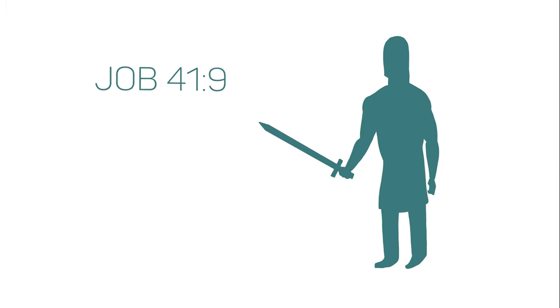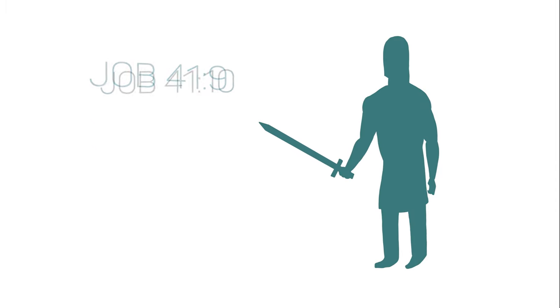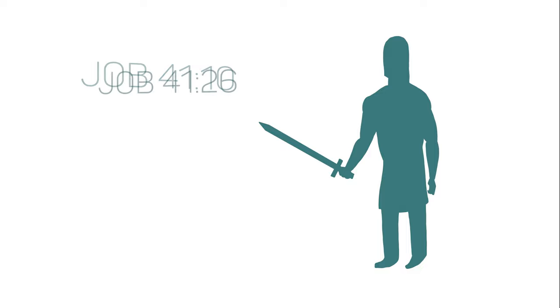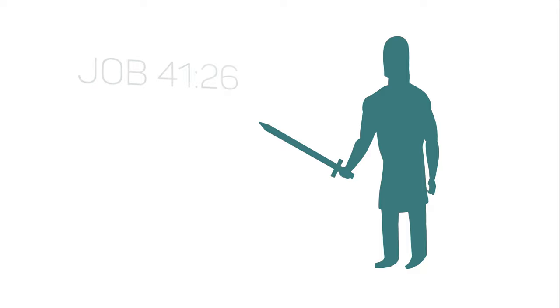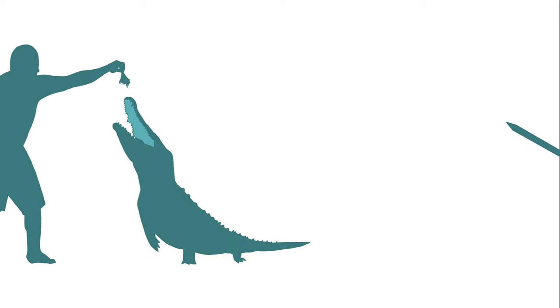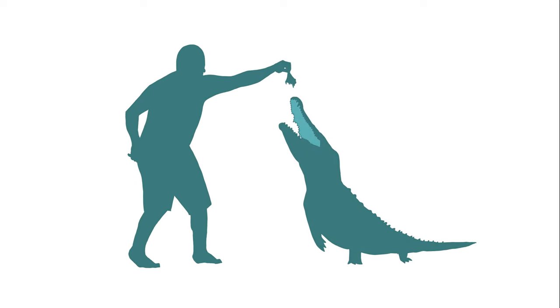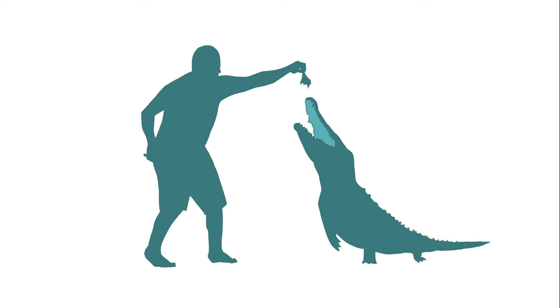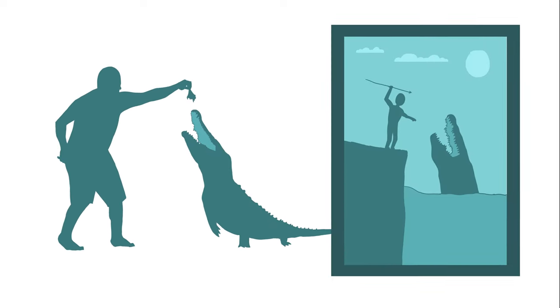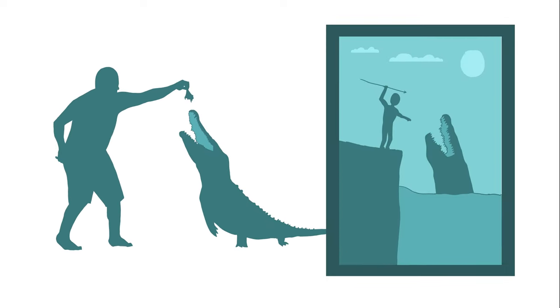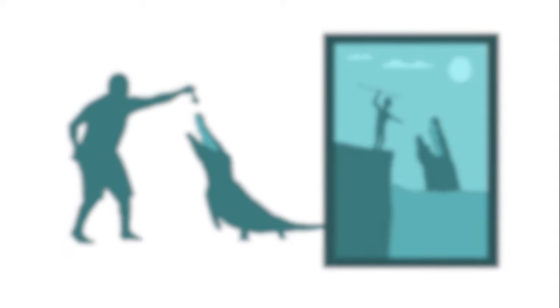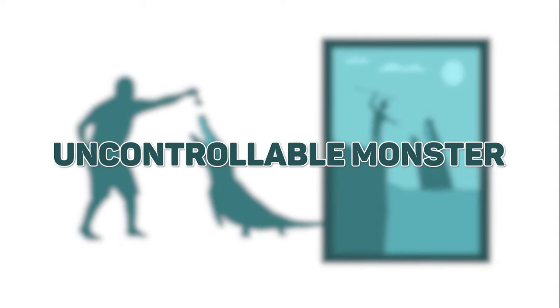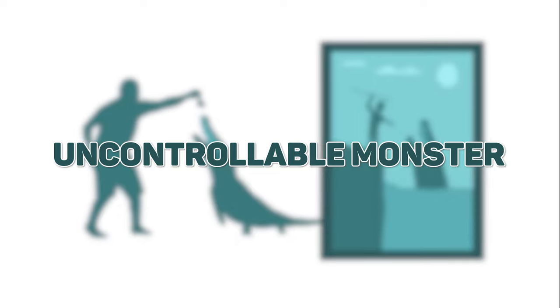Any hope of subduing it is false. No one is fierce enough to rouse it. The sword that reaches it has no effect, nor does the spear or the dart or the javelin. We've seen man tame crocodiles throughout history. There are even Egyptian paintings that portray the hunting of crocodiles in the ancient Near East. The Leviathan however is portrayed as an uncontrollable monster.